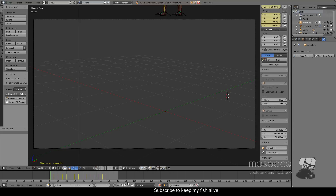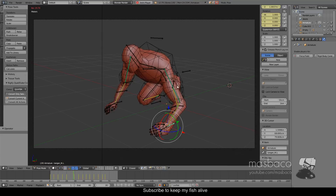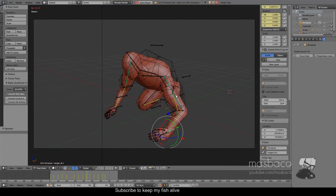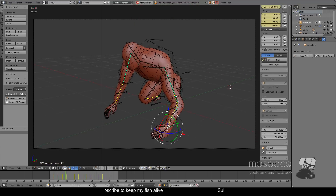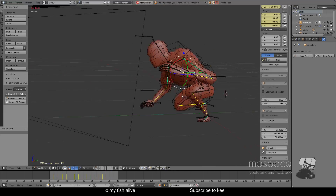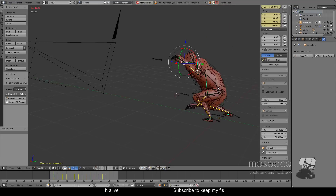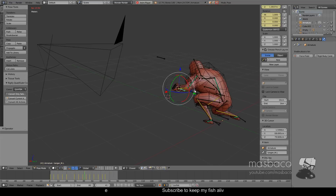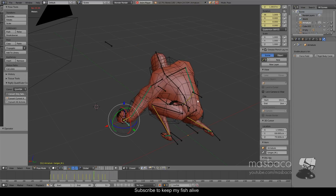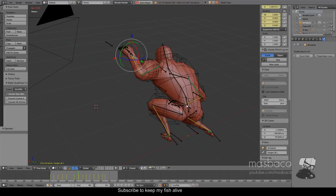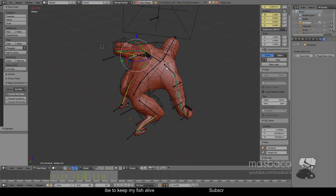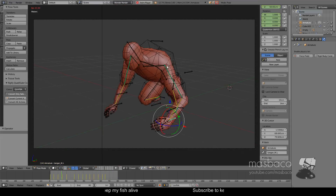Hello everyone, Maspatjo here and welcome to another video tutorial. In this tutorial we will be making a jiggly muscle — this is a cloth simulation that is applying to a mesh using a mesh deform modifier. As you can see, the muscle is moving up and down, left and right in a realistic way. It's subtle movement but it adds a little bit of realism to your animation.